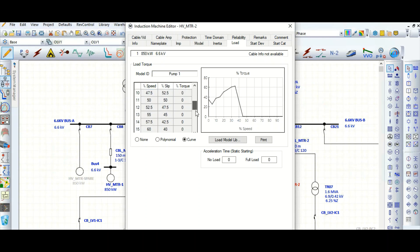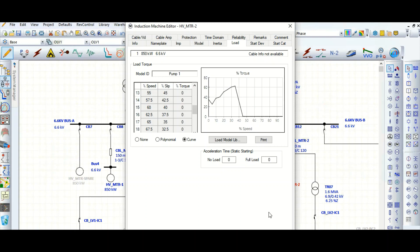Yeah, these values you need to put in the library whenever you are creating that one. That time it will come.